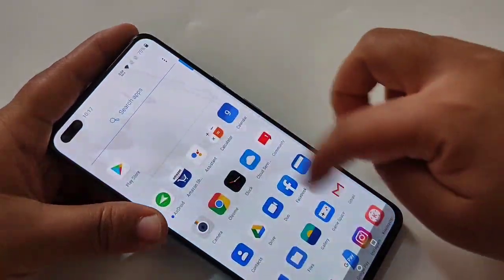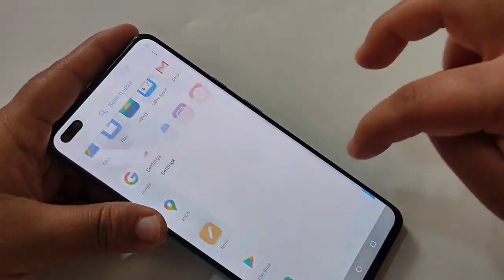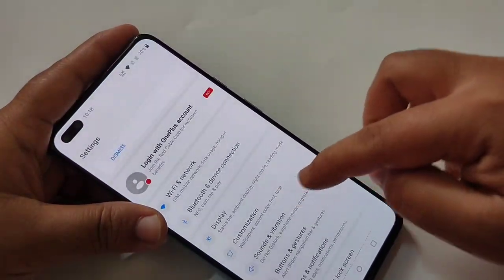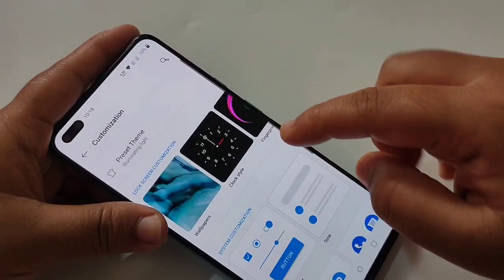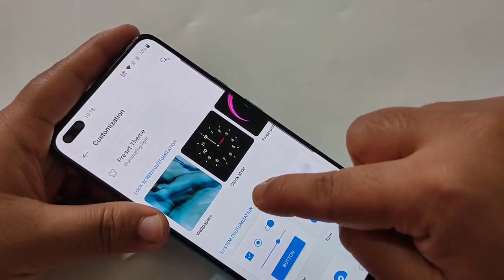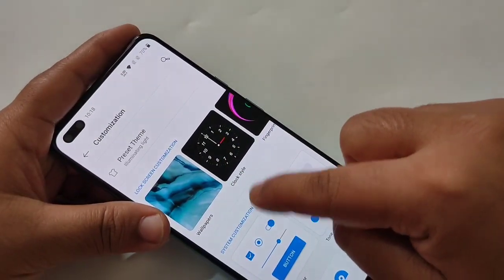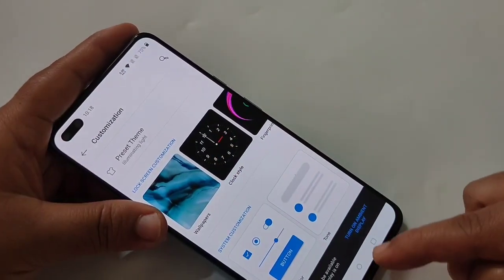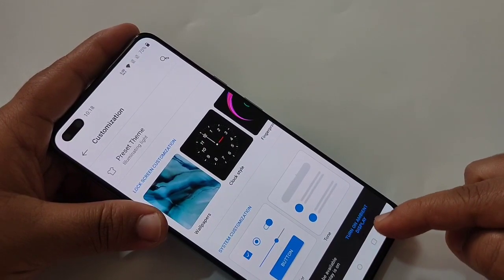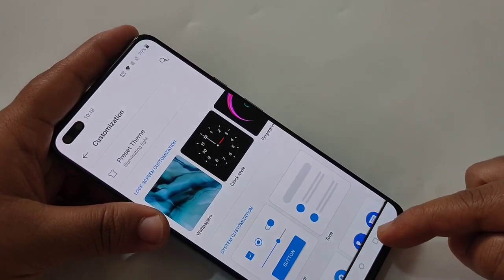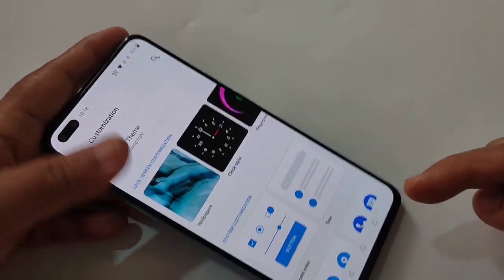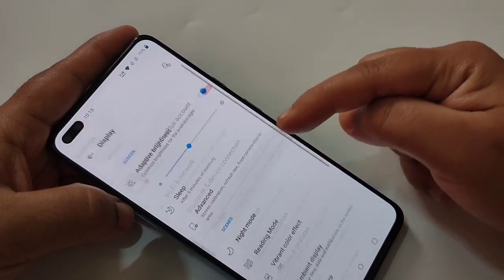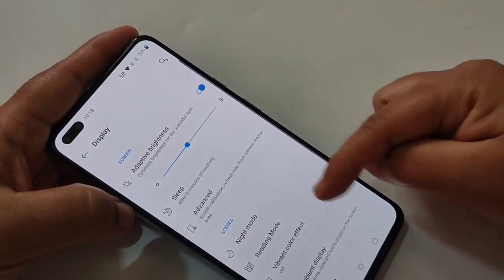To apply the always-on display, first we need to go to Settings. Here you can see the option Customization — tap on it. Here you can see the option Clock Style. If you tap on it, you will see a pop-up message to turn on ambient display.